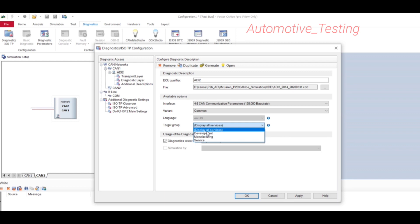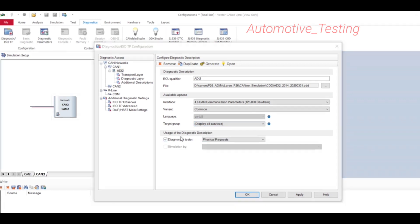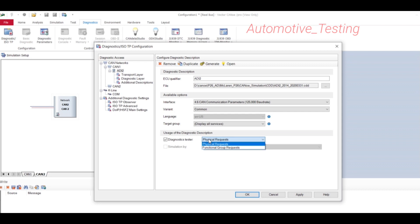The Target Group is used for a specific user group like development, manufacturing, and service — keep this as default. In the Diagnostic Tester dropdown, there are two options: Physical Request and Functional Group Request.